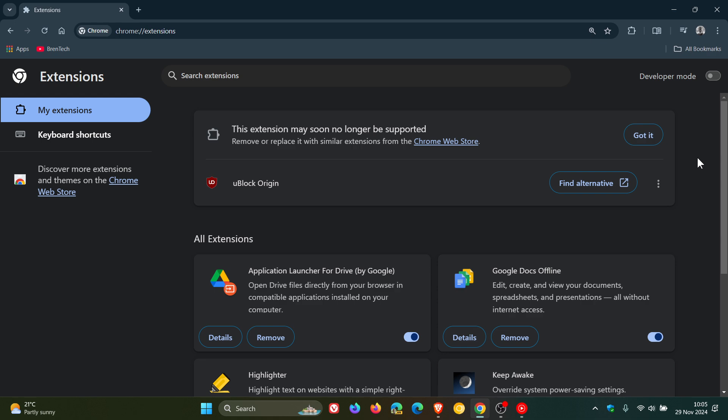Just to let you know that uBlock Origin is not going to be blocked in other Chromium based web browsers like Brave, Vivaldi, Edge, Opera and so on. It's Chrome and Google that are forcing this change.